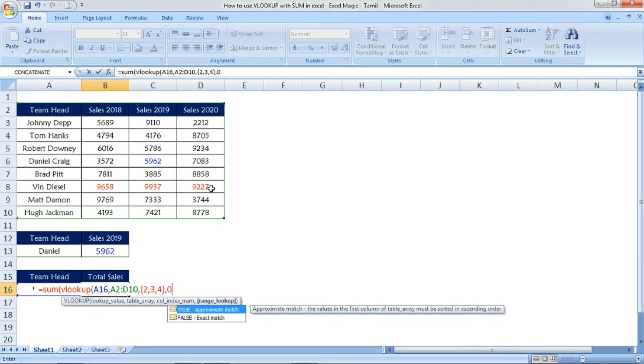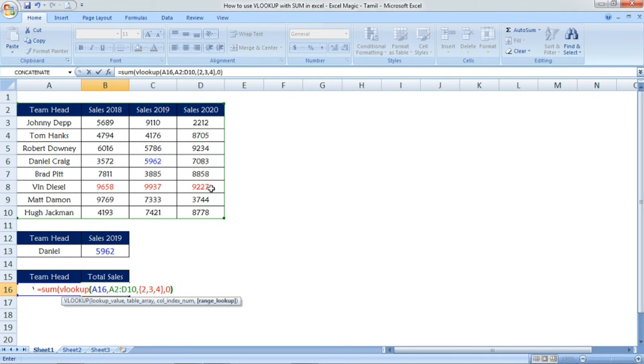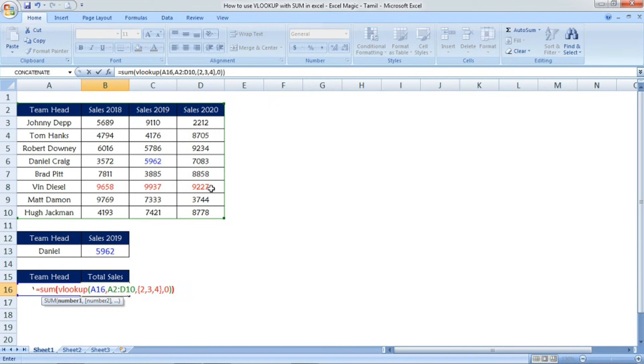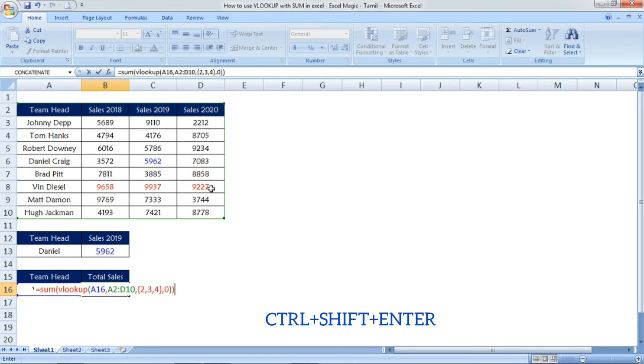I want these three data points. Now comma, and then mention false or 0. Now close the VLOOKUP formula as well as the sum formula. Now, press control shift and enter all together.